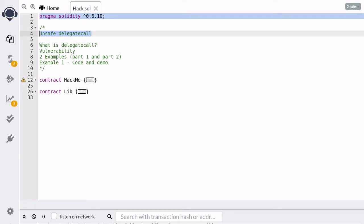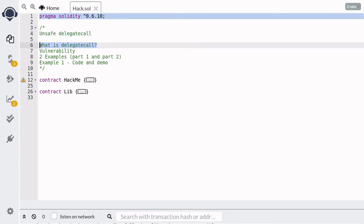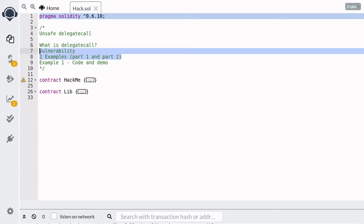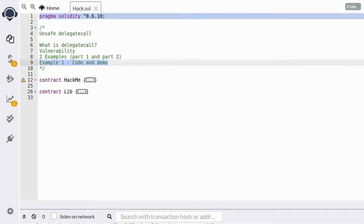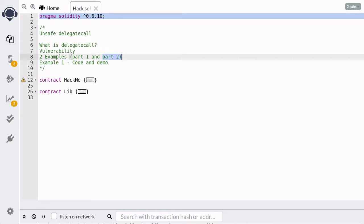I'm going to show you how to misuse DelegateCall — in other words, how to shoot yourself in the foot by showing you examples of smart contracts that misuse DelegateCall. Hopefully, you'll recognize how to use it in a safe way and how to use it in an unsafe way. In this video, I'll quickly explain what DelegateCall is and then show you two examples over the next two videos. This video is part one, where we'll explore a simple example of unsafe DelegateCall. In part two, we'll look at a more sophisticated example.